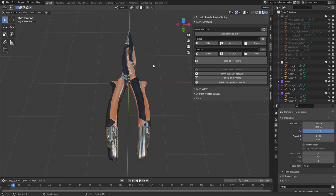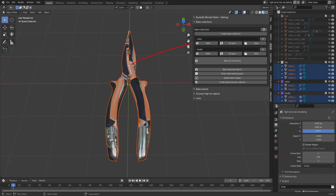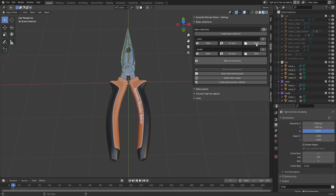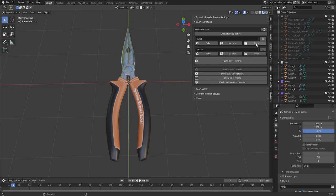Nice, but nothing has updated. This is because we need to create new bake preview materials. Since we put these objects in new bake collections.